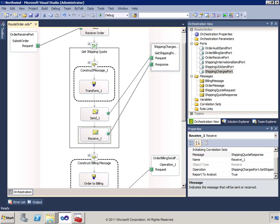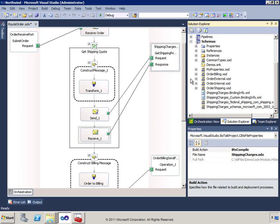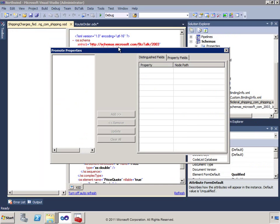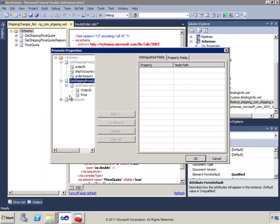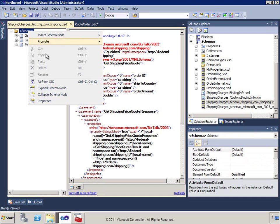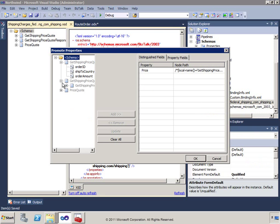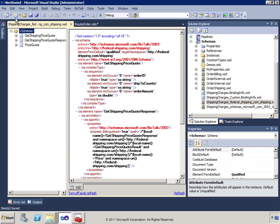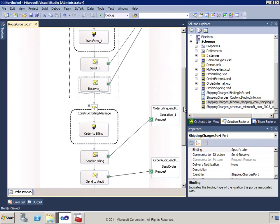Now that the response is coming back, we want to process that message. I'll go into the response schema and promote the Price field as a distinguished field so I can use it in my orchestration. I'll come in and add a Message Assignment shape, taking the billing message OrderTotal and setting it equal to itself plus the ShippingQuoteResponse.parameters.GetShippingPriceQuoteResult.Price.